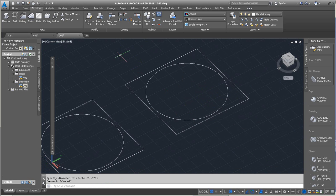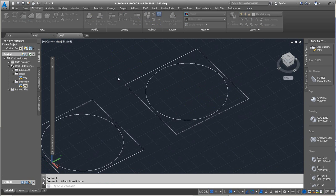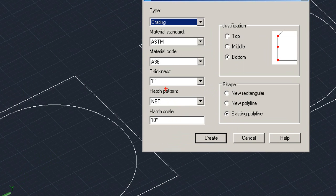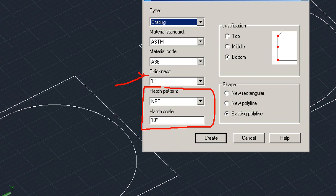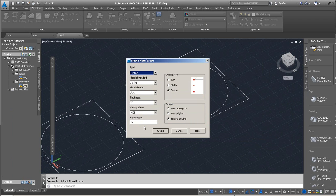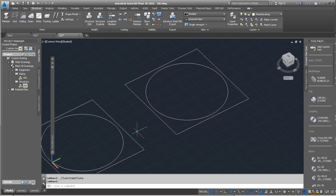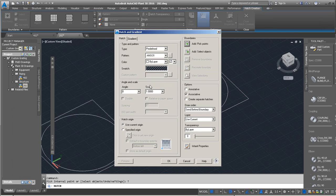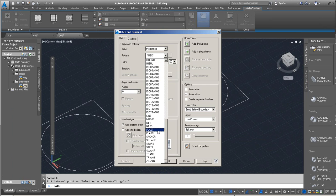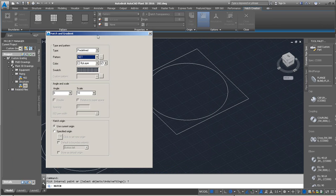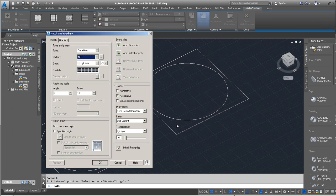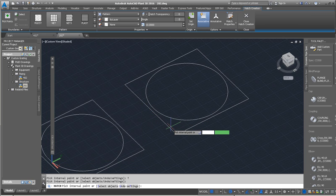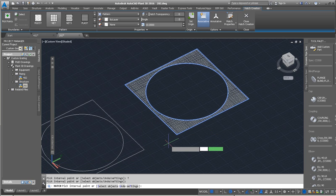We can utilize the hatch command to simulate the plate and grading. Looking through here, it actually tells us what the hatch pattern and hatch scale is. So one thing to also note is the thickness that we can apply to that hatch. So using the traditional hatch method with the settings of net. Let's go with 10 for the scale pattern, like I mentioned, is net. And we're just going to go ahead and pick the internal points here, just like that.